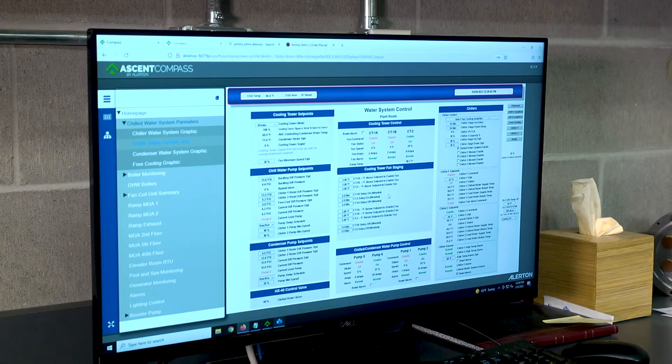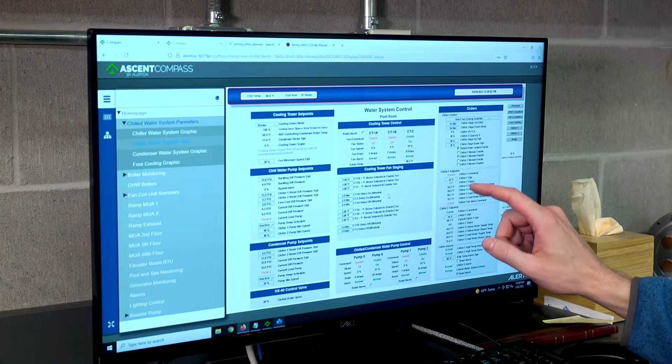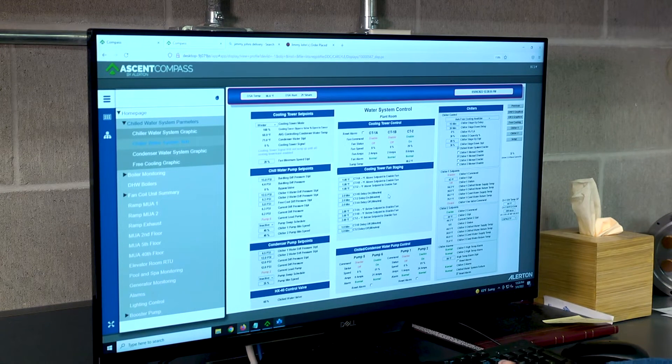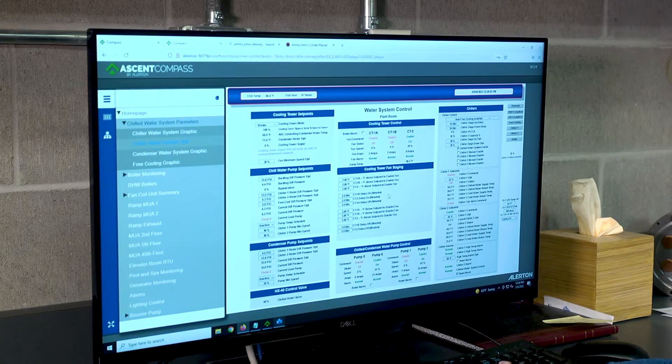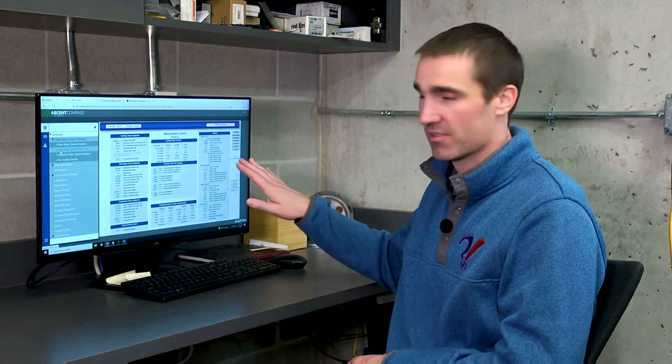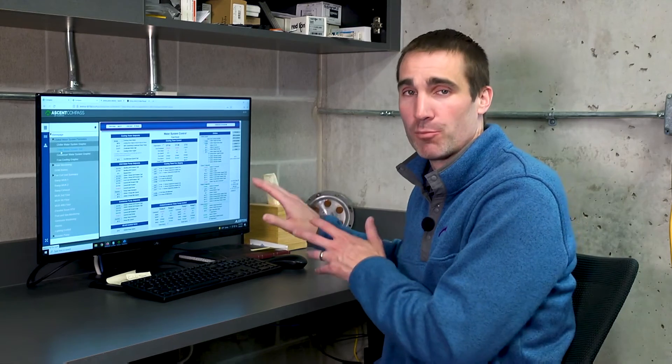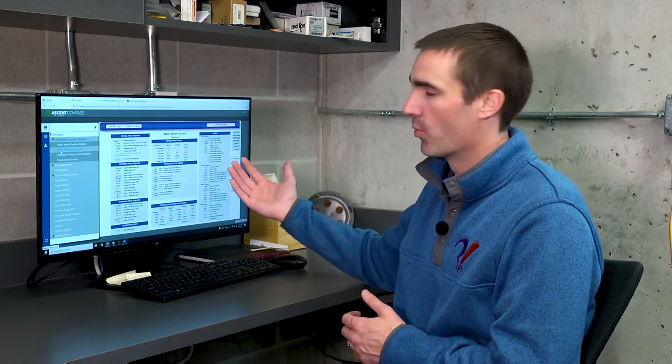In this particular case, we have chiller number one manually disabled. Even if the sequence of operations was calling for this particular chiller to be enabled, it would not be in this case because we have it overridden off. There is a reason for that that is appropriate right now for this particular system, but if it wasn't, it would be something we would want to release that override.